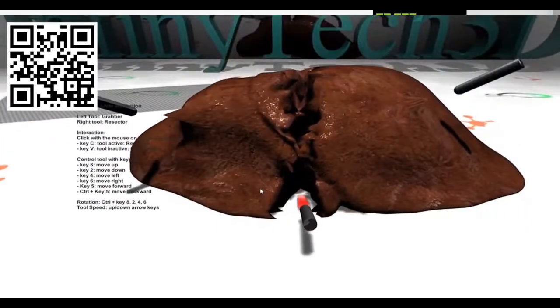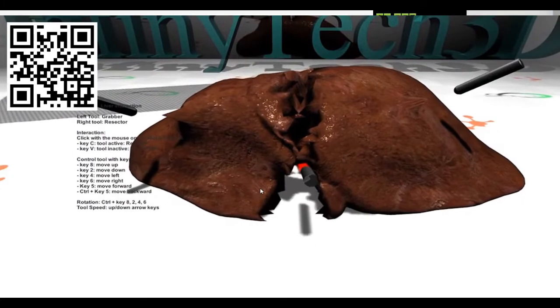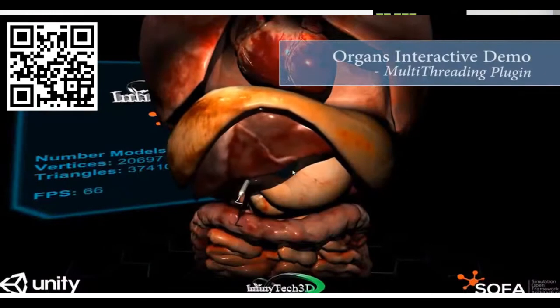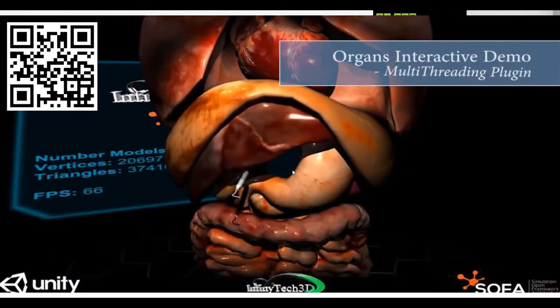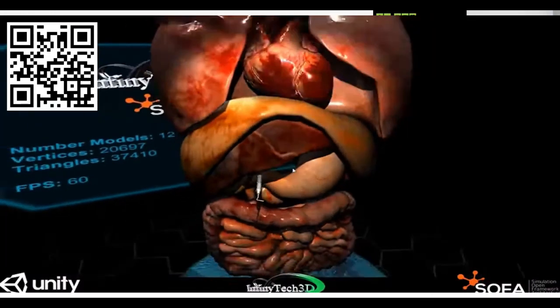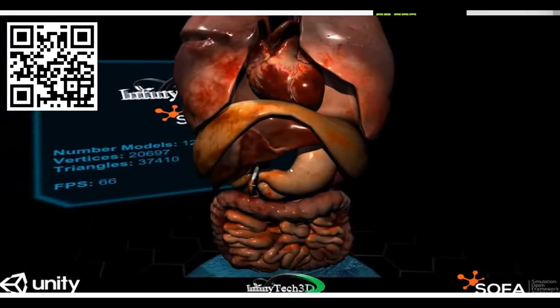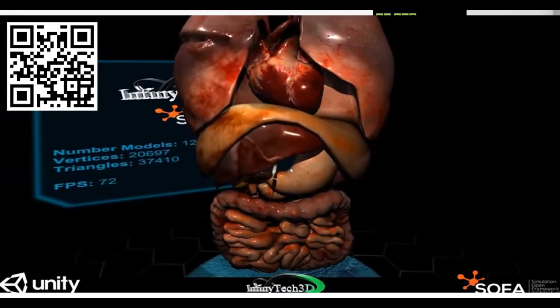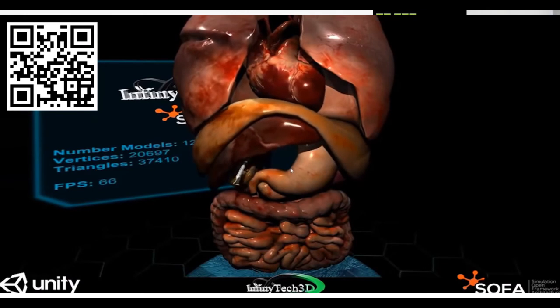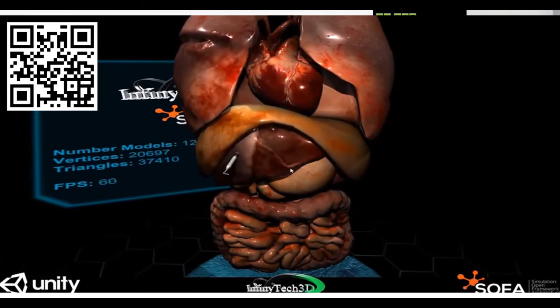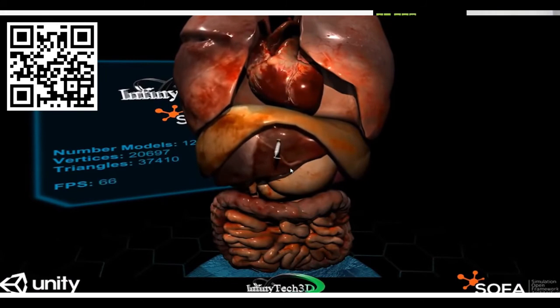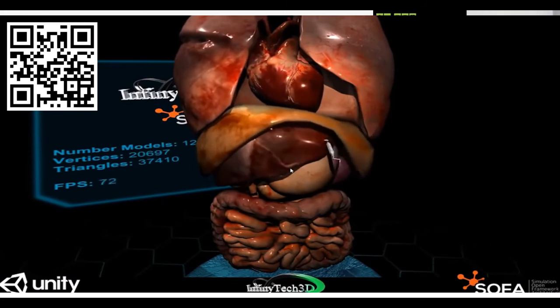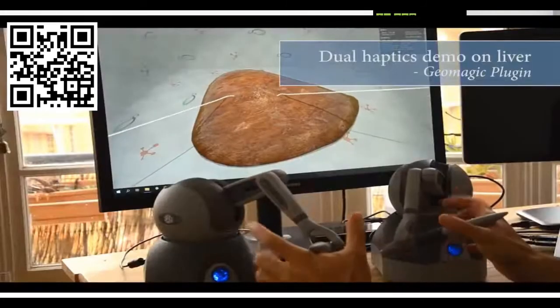Using a lightsaber — not really accurate, but that's it! There is also integration of the multi-threading plugin, where we are simulating 12 different deformable organs at the same time. They all have collision and deformable models, and we are using a tool to move them.